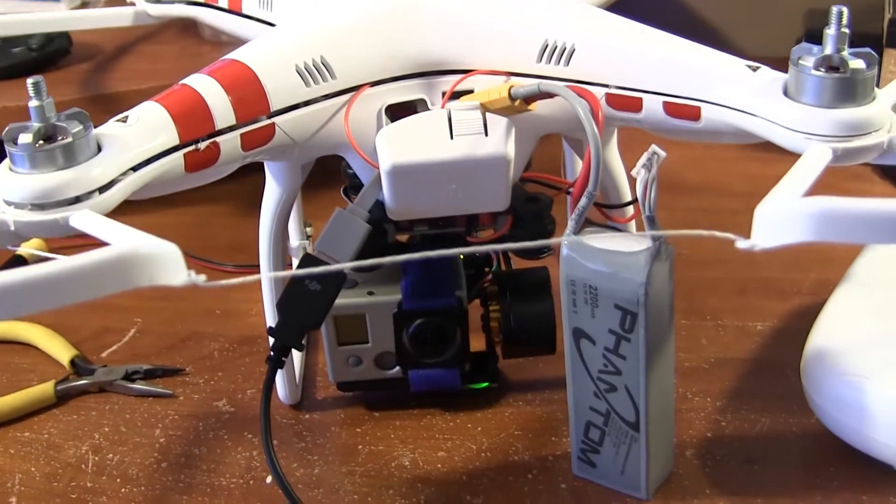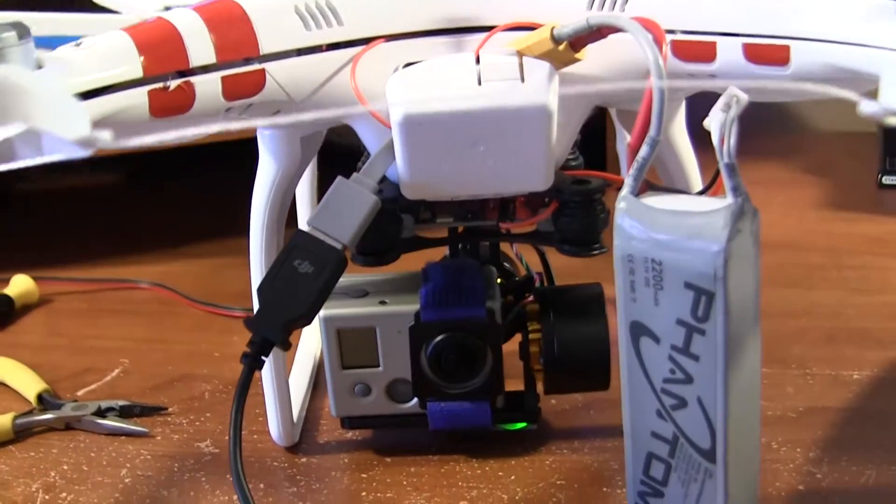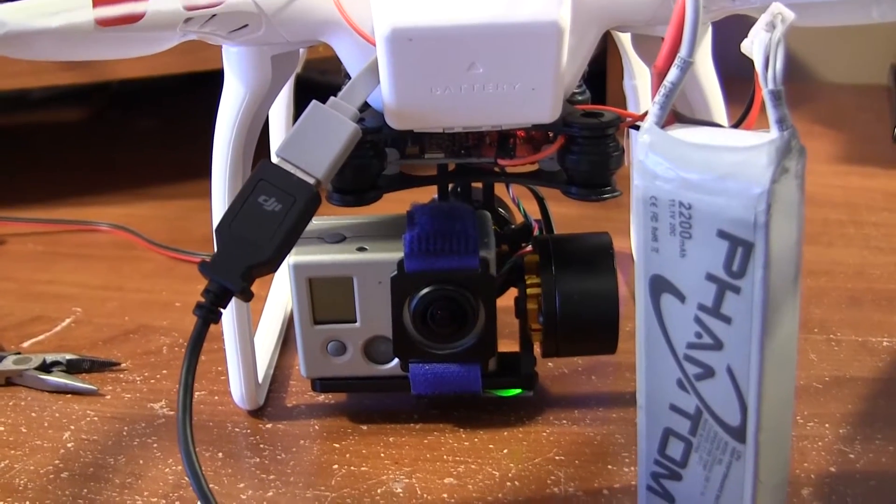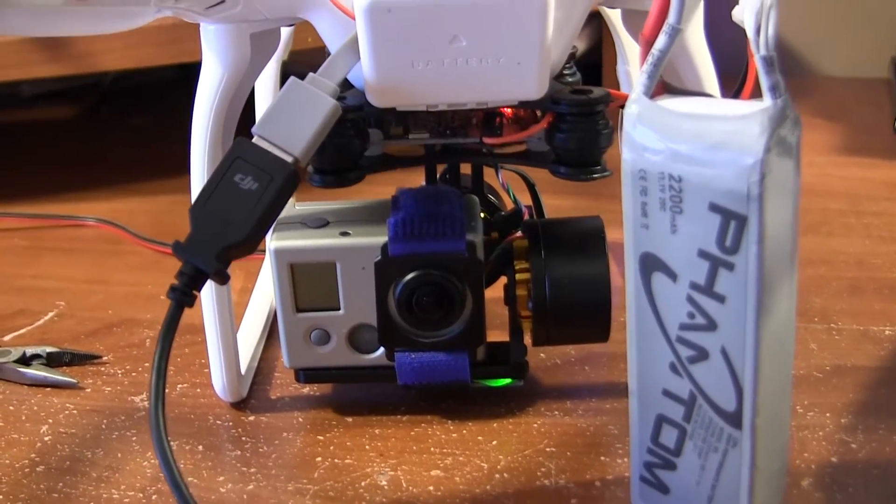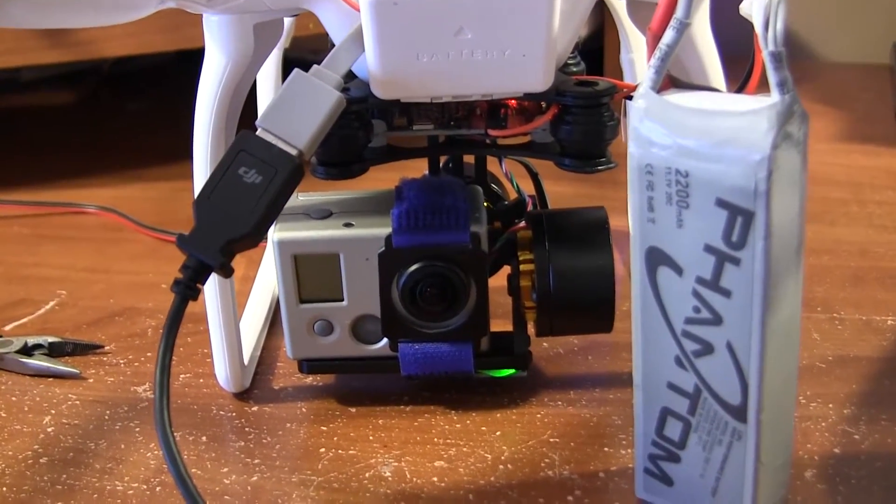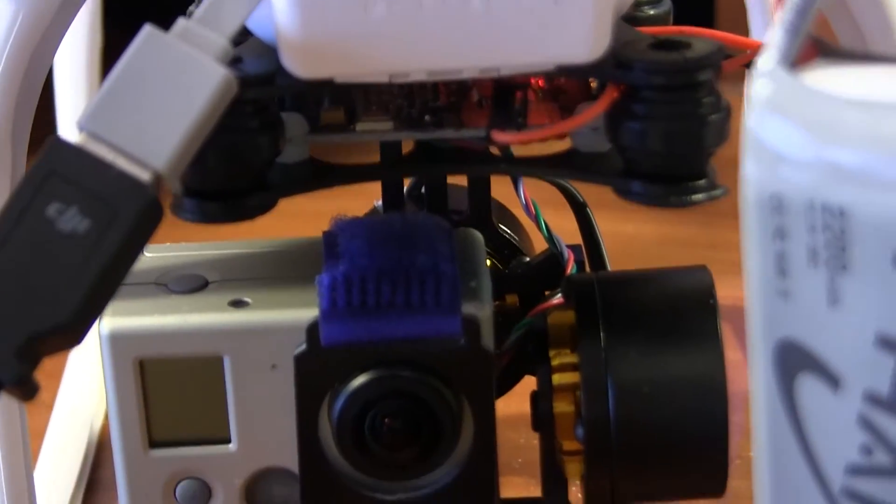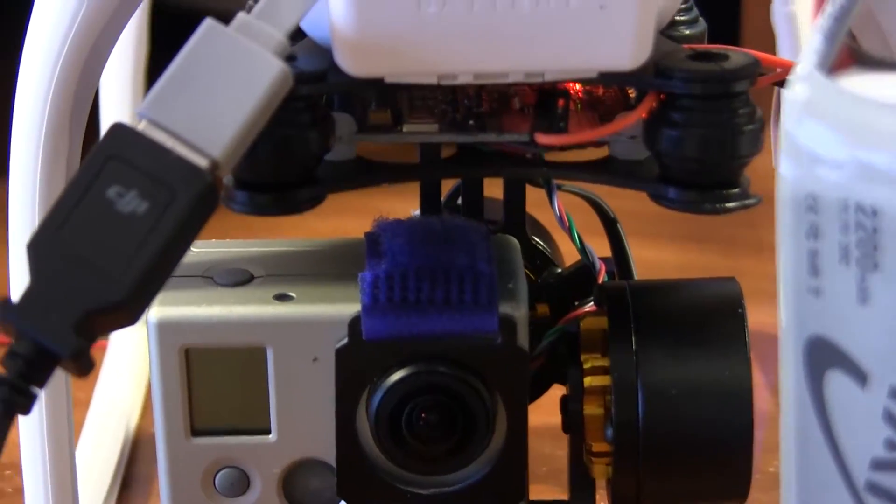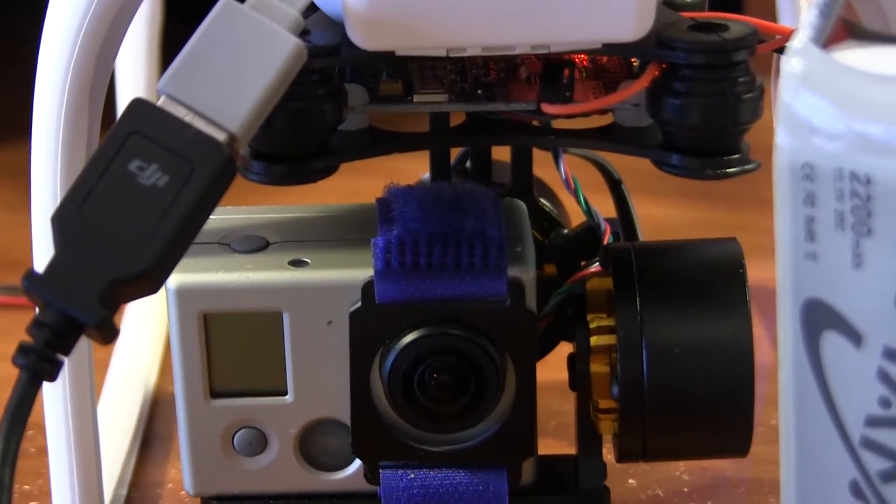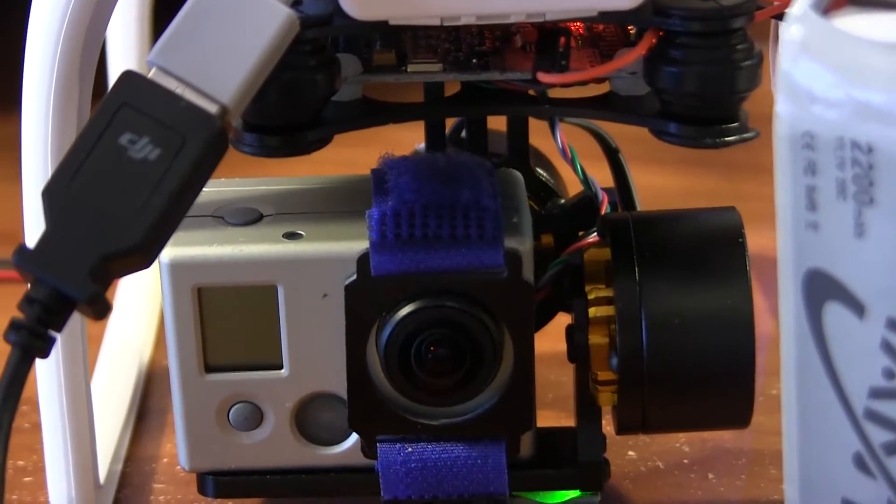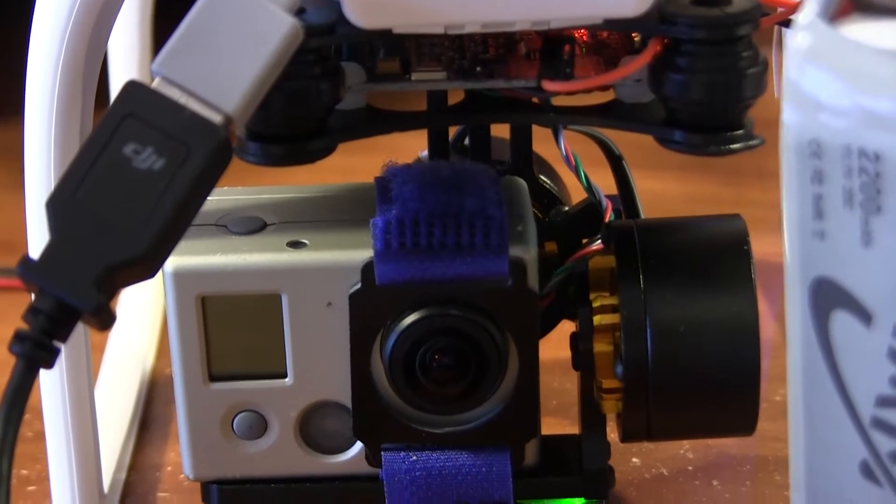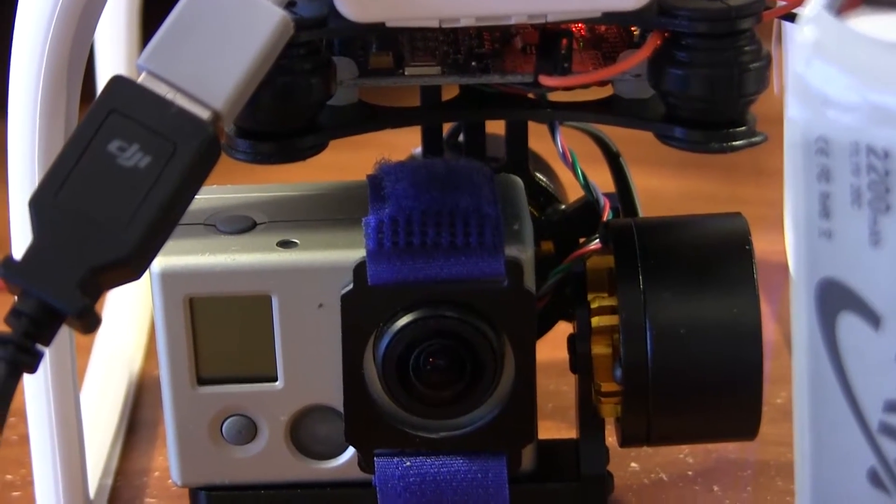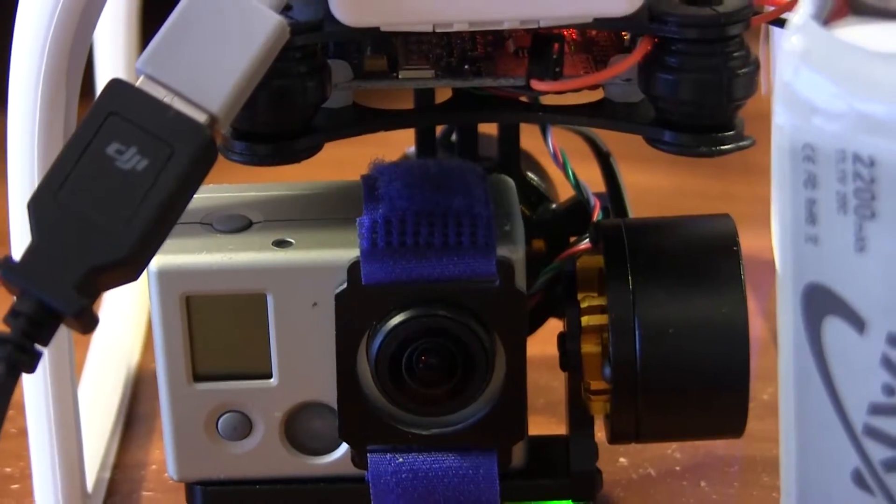The point of this is getting this gimbal to work with my Phantom. Out of the box, I got this on eBay for like 80 bucks, cheap, and it works. Made in China, definitely, there's no instructions whatsoever, hence me sharing this with you folks.